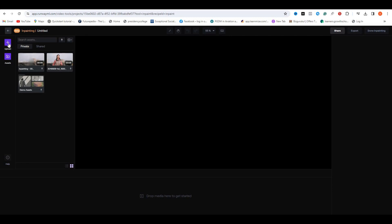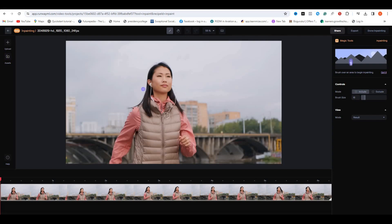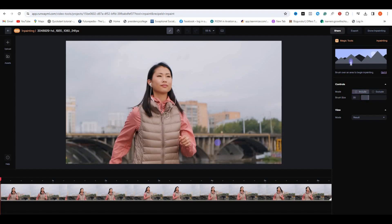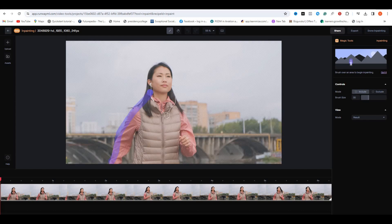After some processing, it's ready to use. On the right side, you can see we have two options: Include and Exclude, where you can even increase or decrease the brush size. Select the Include option and adjust the brush size accordingly. Now simply paint your main subject. Once you're done, this will start doing the inpainting.